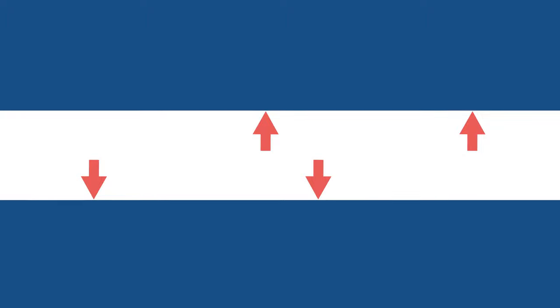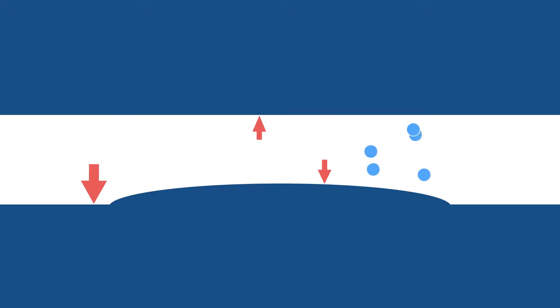But if you reduce the width of the tunnel and observe the air flow, something interesting happens. Inside the thinner section of the tunnel, the speed of the air increases.